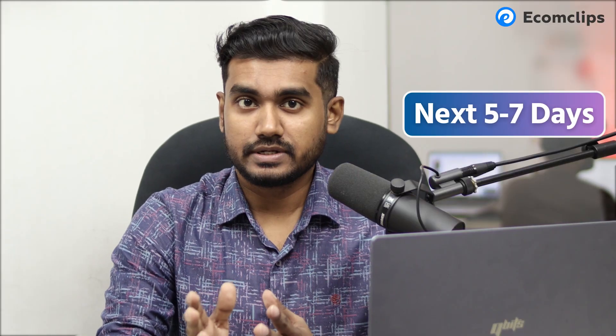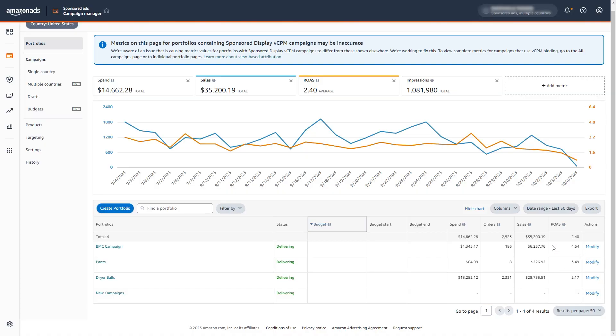I'll check this campaign for the next five to seven days and see how to utilize these new features further. Since Amazon now offers hourly data, you can check how your products perform at different hours. If you have portfolios for different items, you can see which portfolio performs best in which hours and use this strategy more deeply. You can also get hourly sales data from the Business Report and combine both reports to create the best strategy for your account.